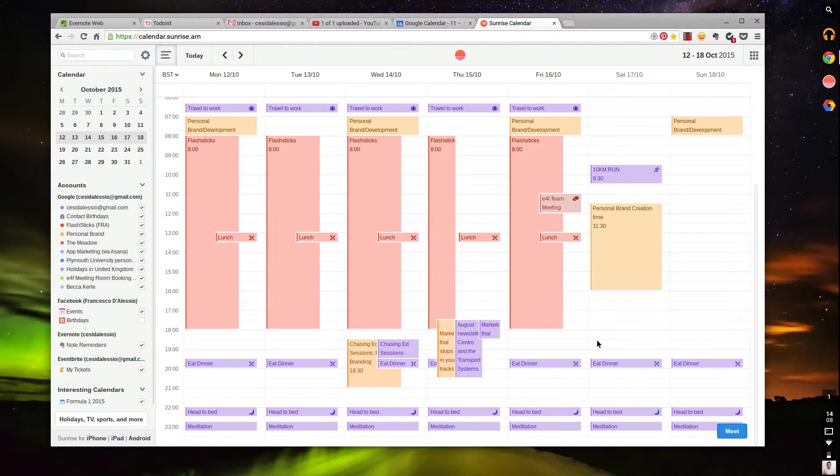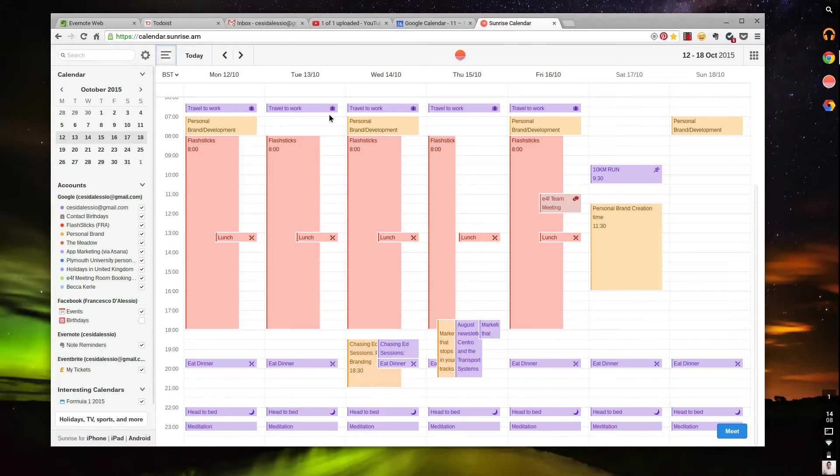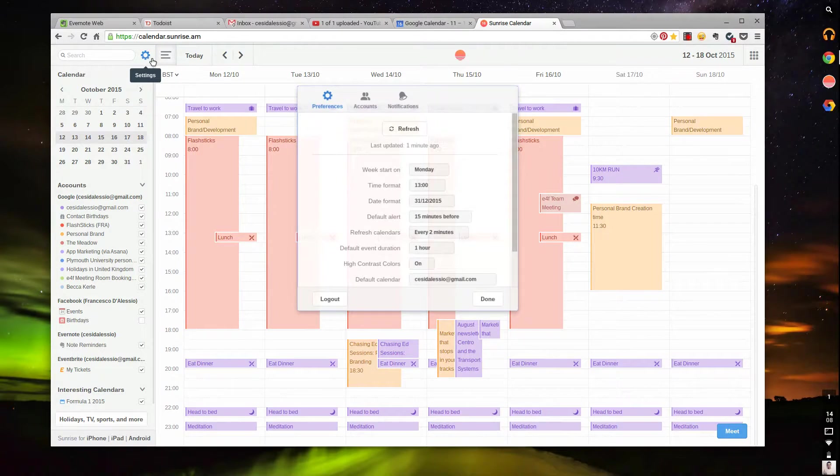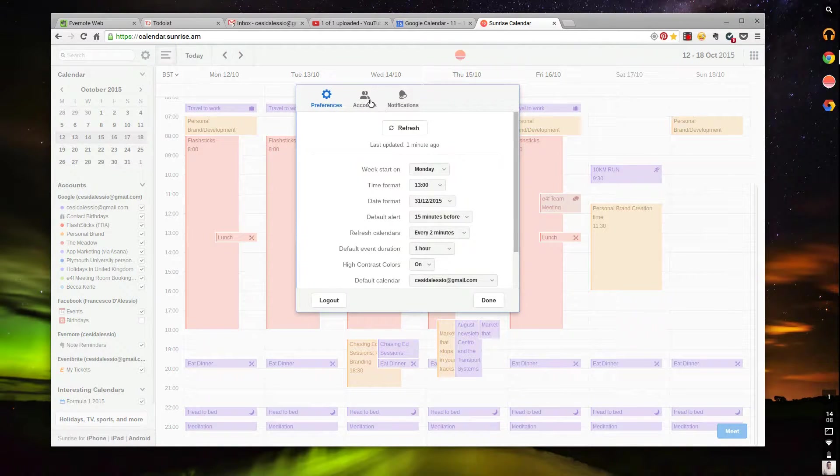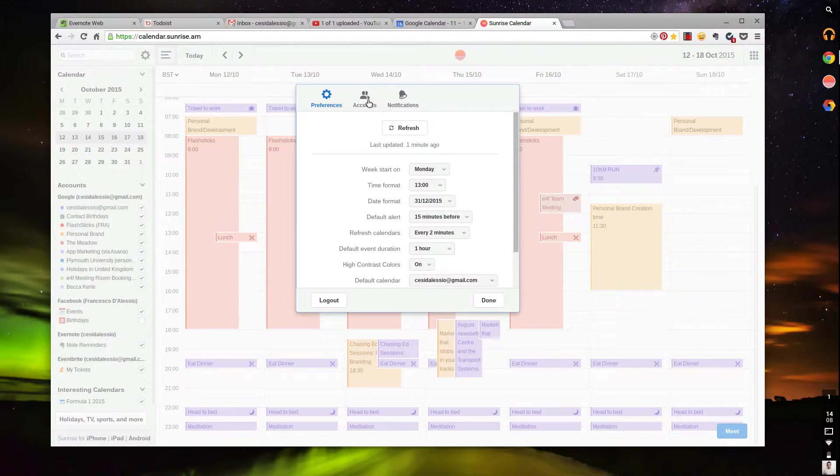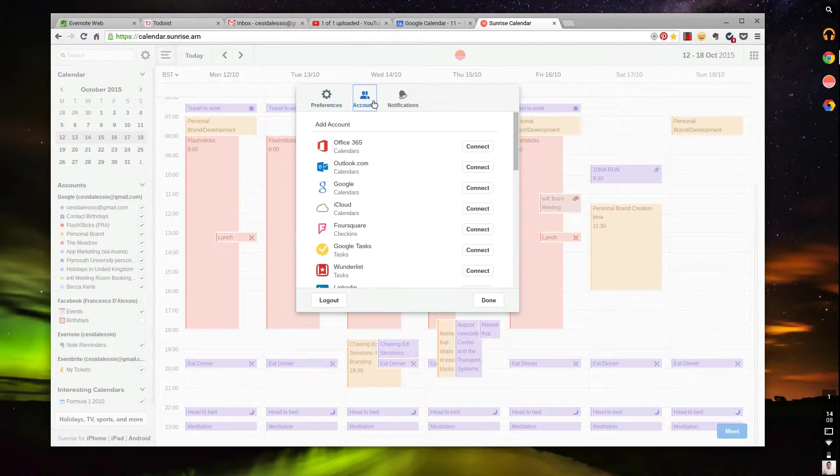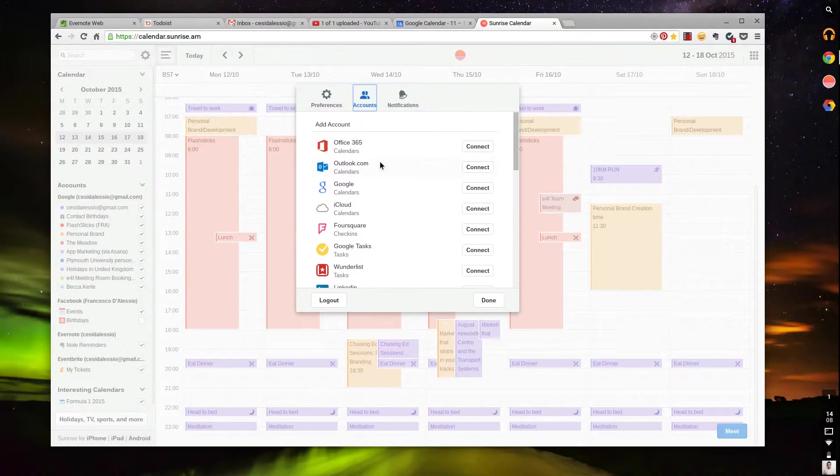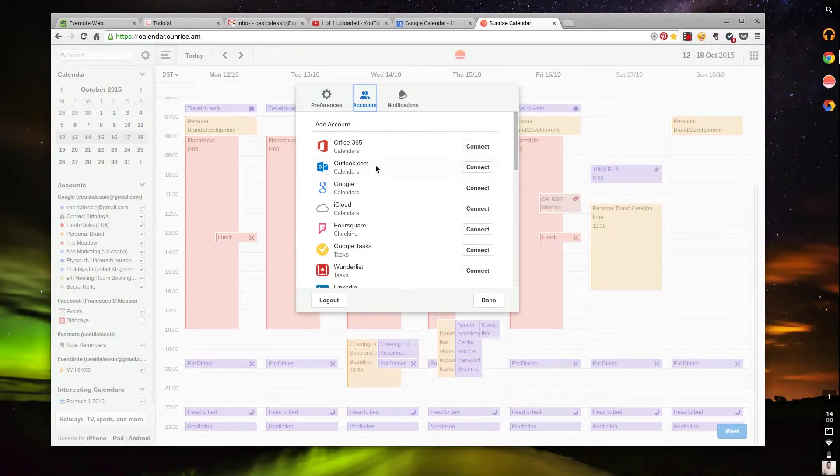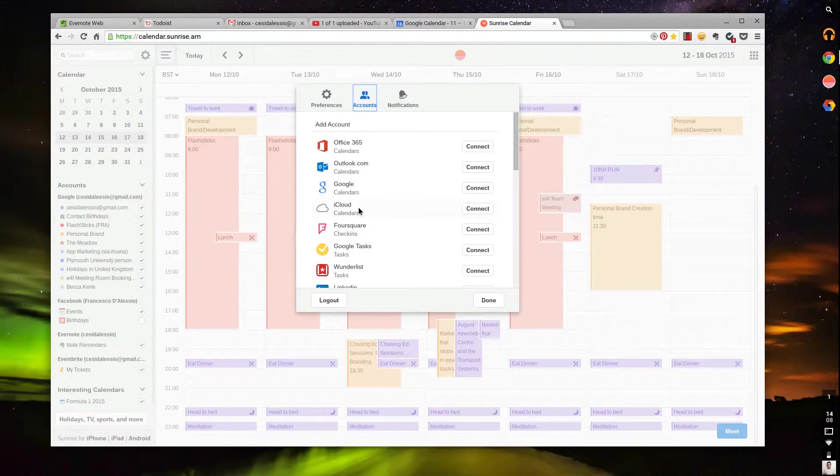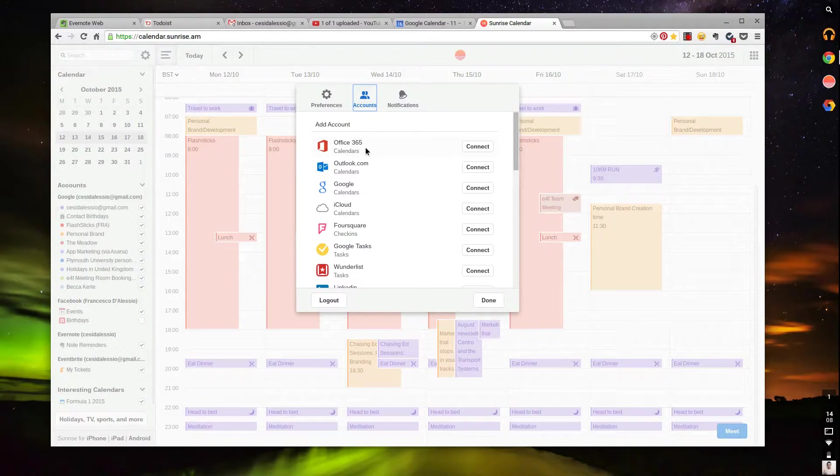In the center, you've got all of your events and information. But what Sunrise Calendar has above Google Calendar is a lot more functionality when it comes to social accounts. What I mean by social accounts is here I can add in my other Google calendars, my iCloud, my Outlook.com, my Office 365.